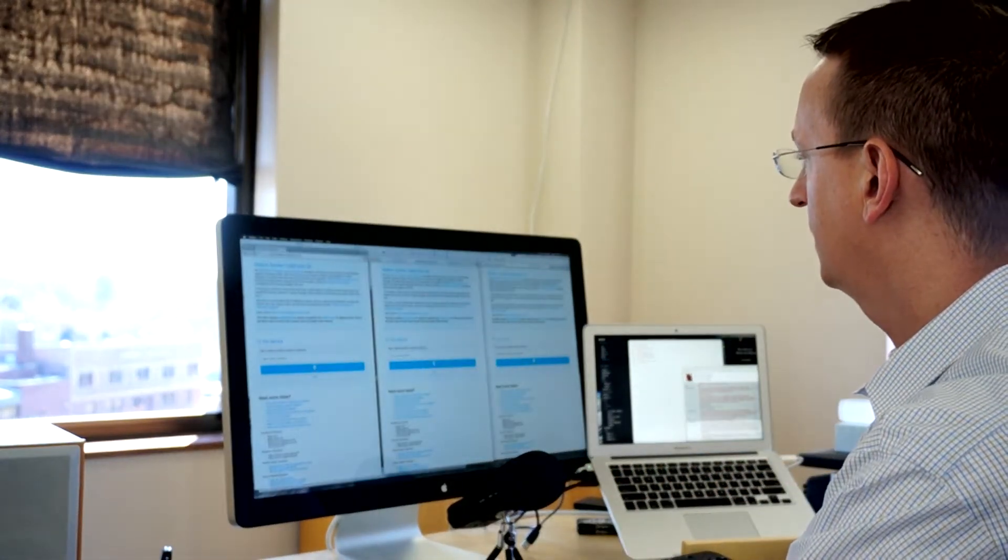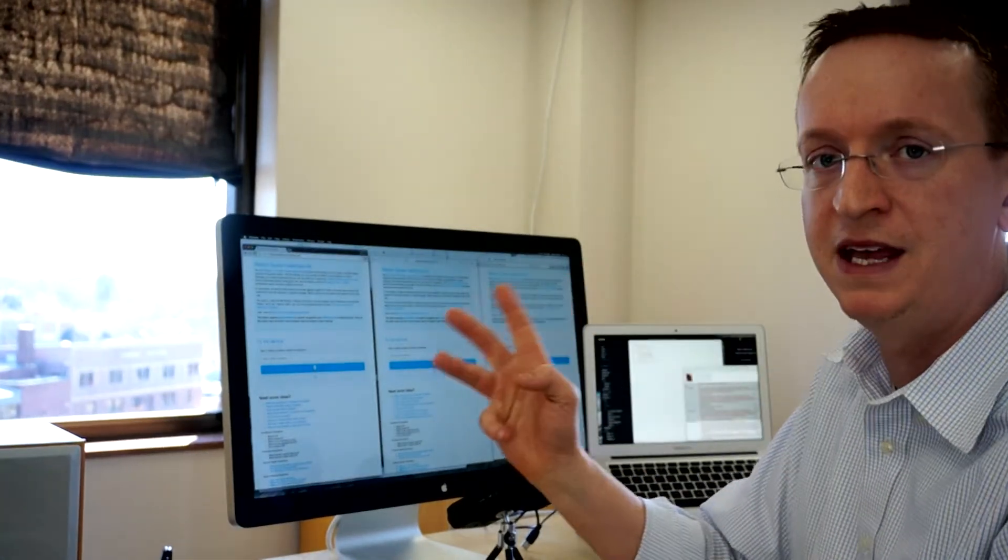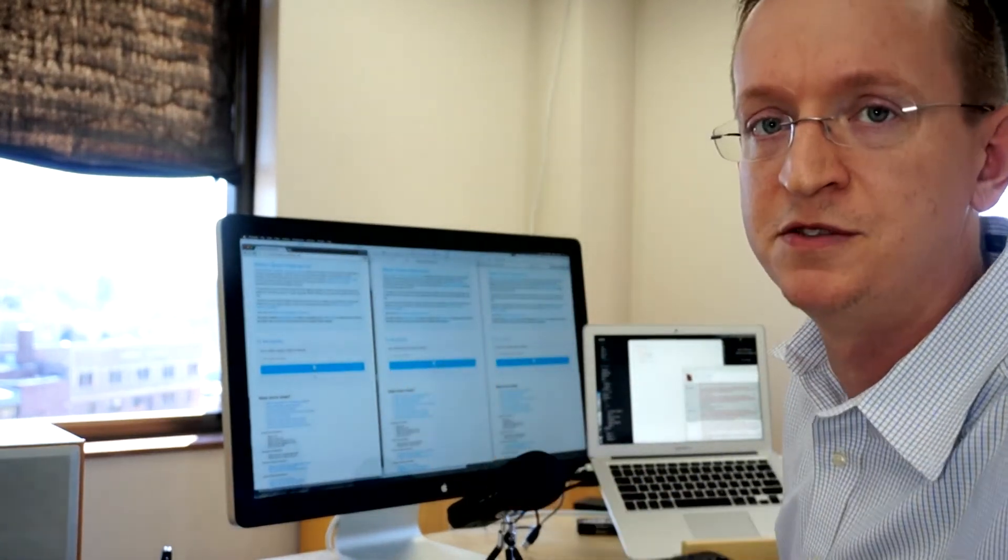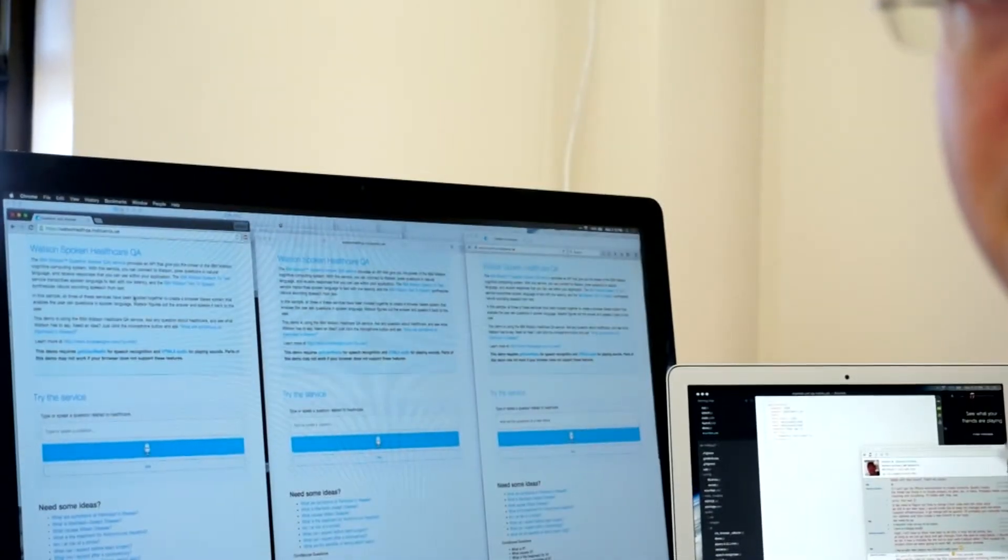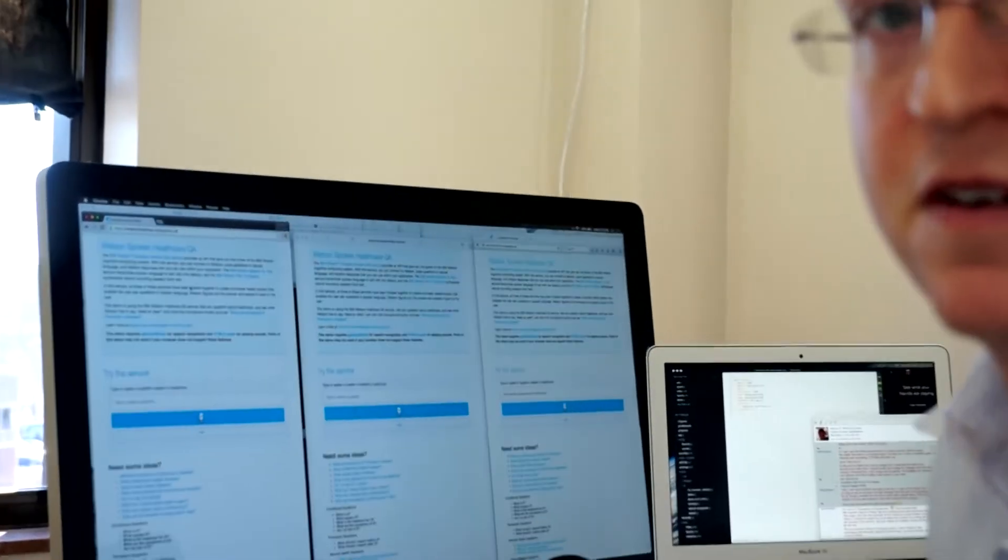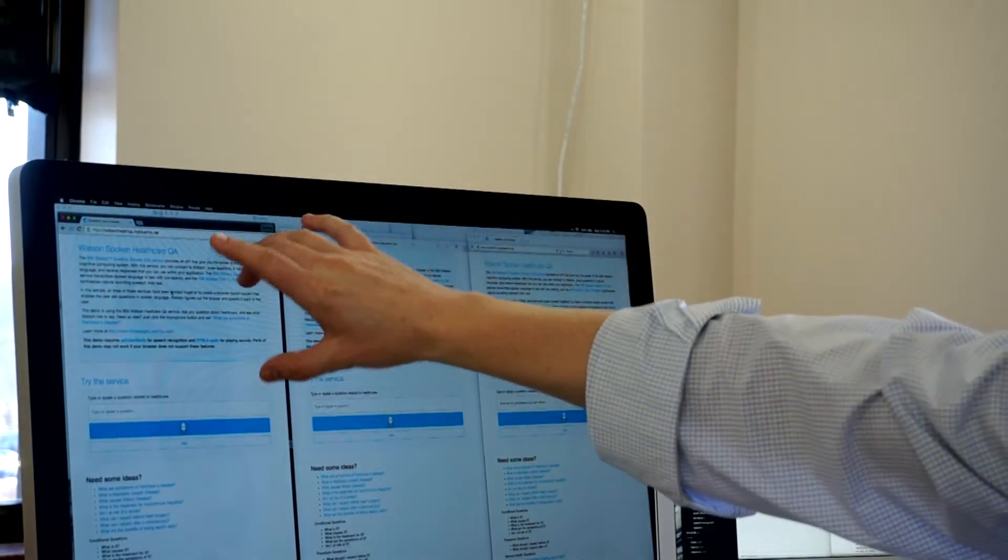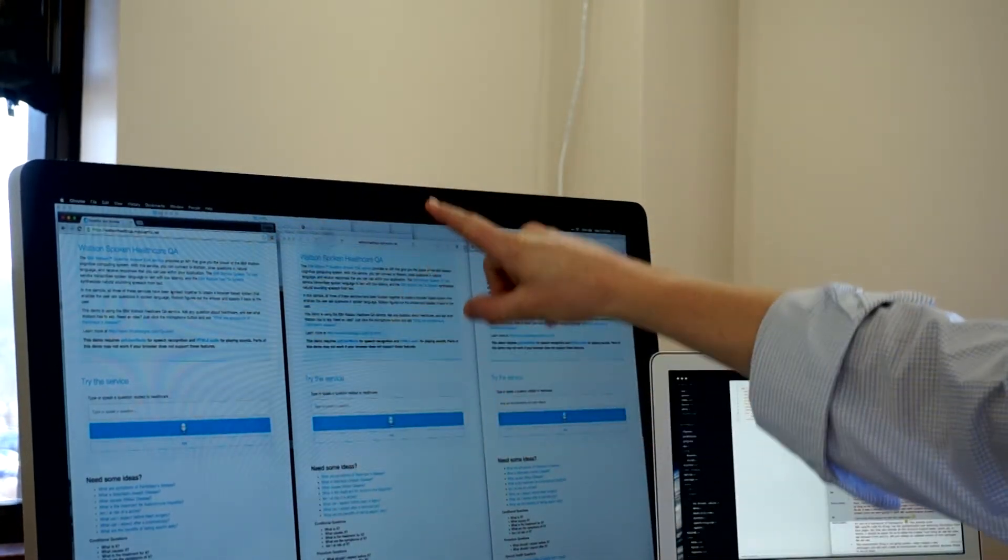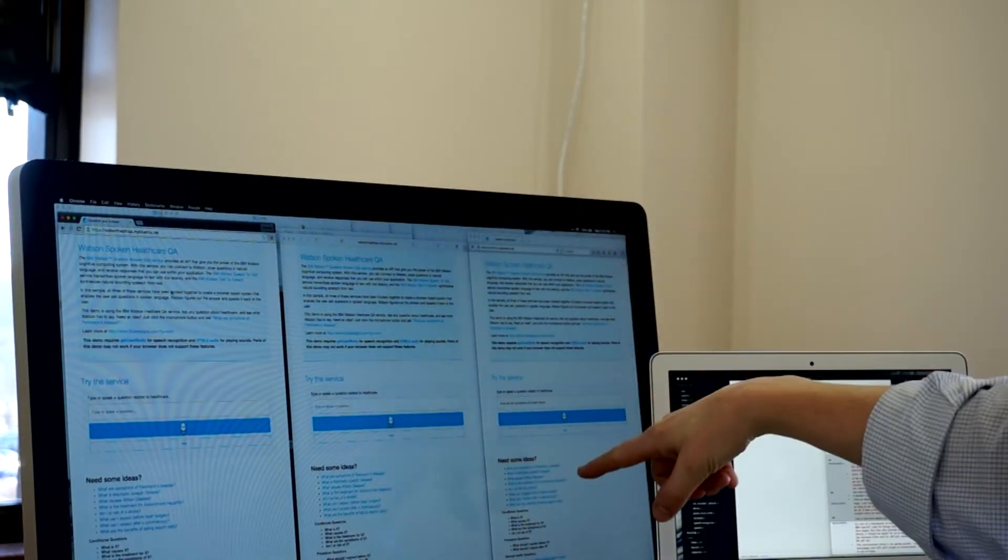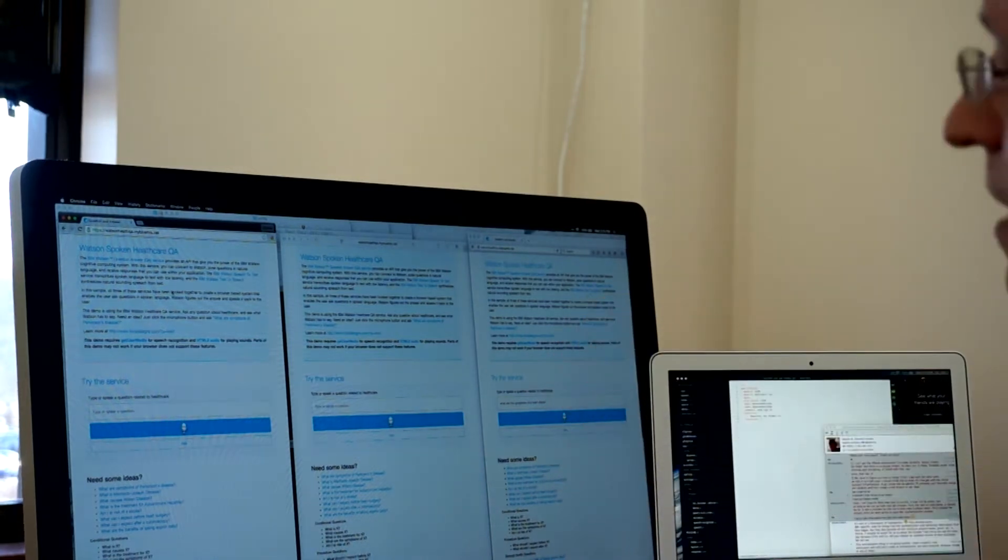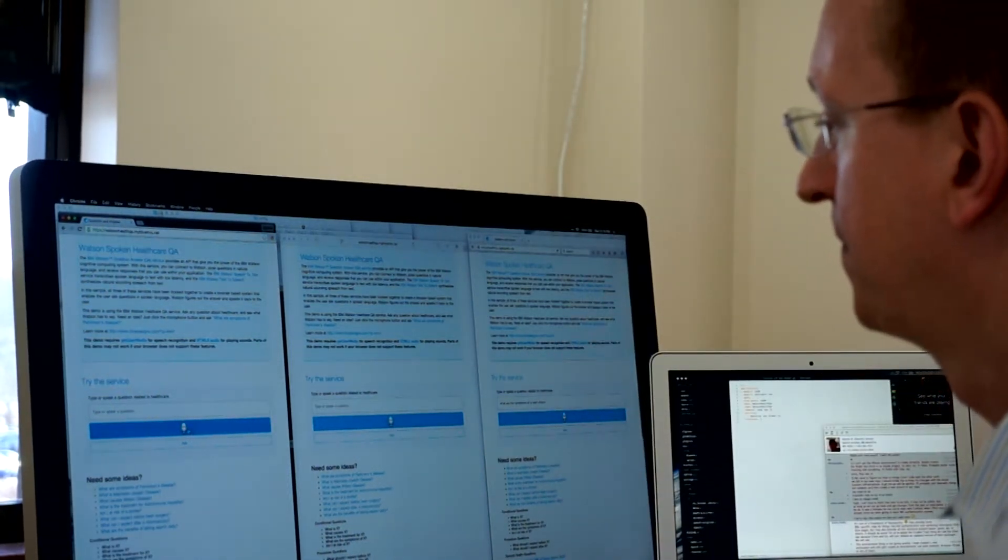Let me go ahead and minimize this, and now I've got three instances of the app up and running. Let me zoom in so you can see maybe a little bit better. We can see here I've got it running in Chrome, Safari, and Firefox. And we'll go ahead and submit a query.